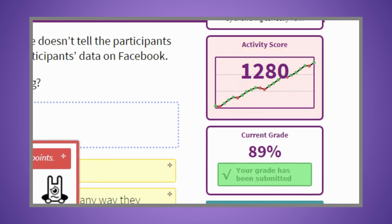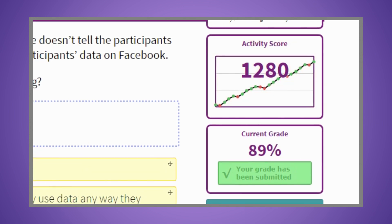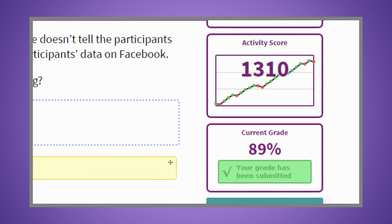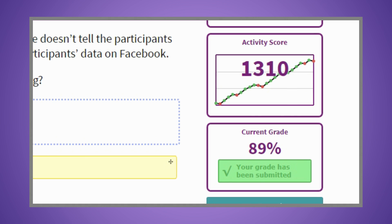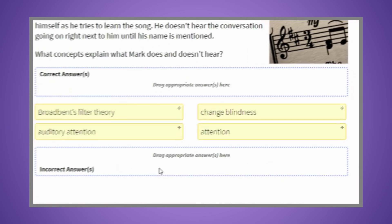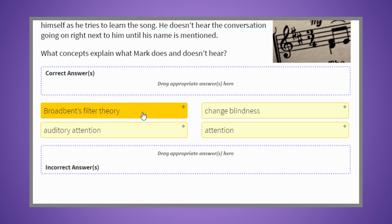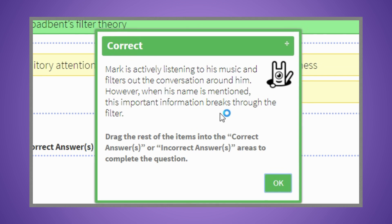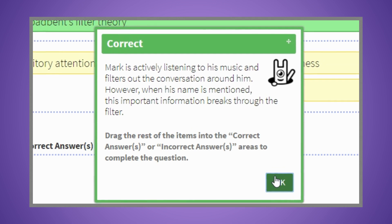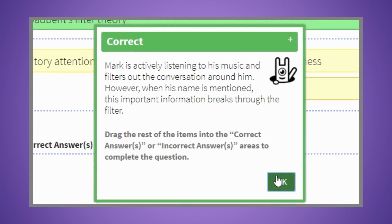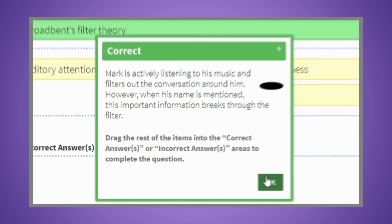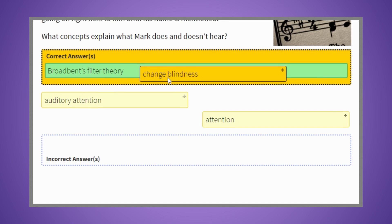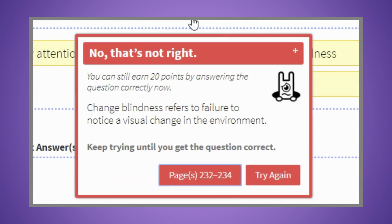Each time your grade changes in Inquisitive, an update will be sent to the D2L Grade Center. There are a variety of question types in Inquisitive, and for each correct or incorrect answer, you'll receive answer-specific feedback, and be directed right to the spot in the e-book that will help reinforce the concepts you're working to master.